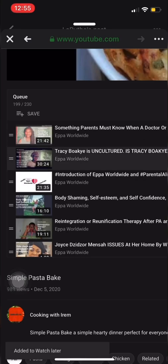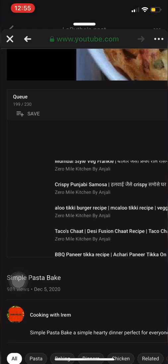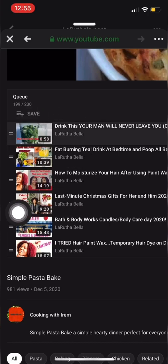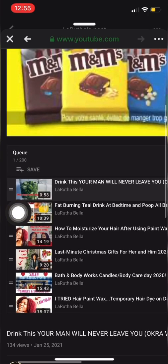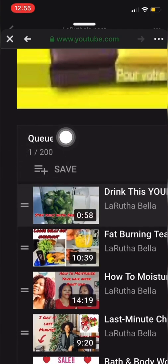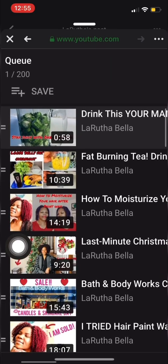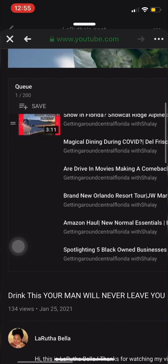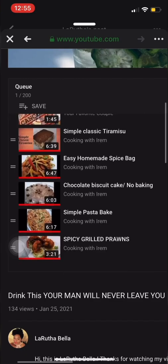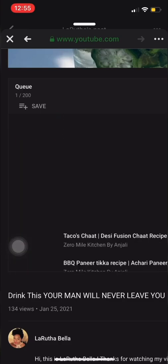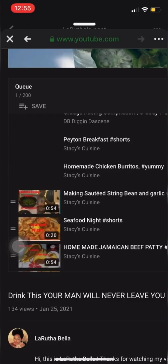Now we have to save videos 1 to 200. Go ahead and open the number one video. It's showing 1 to 200 videos — that's what we need to save. It only shows a maximum of 200 videos, so go ahead and press Save to Watch Later.